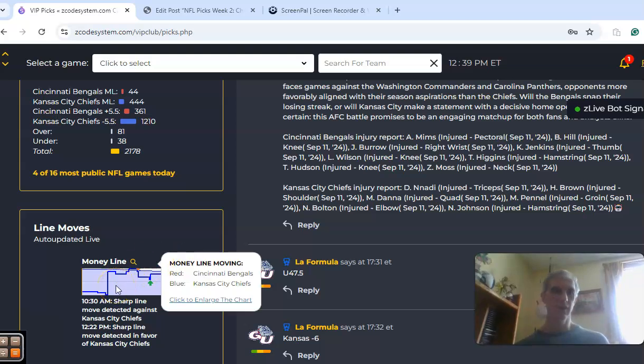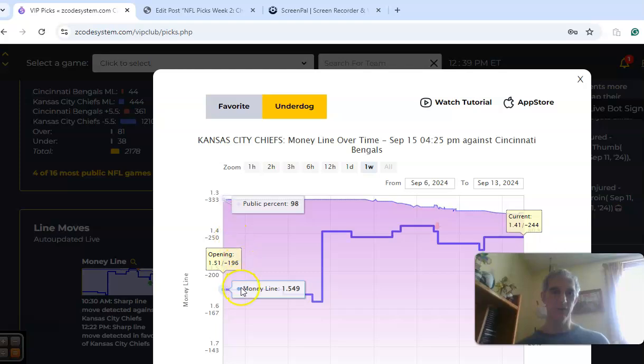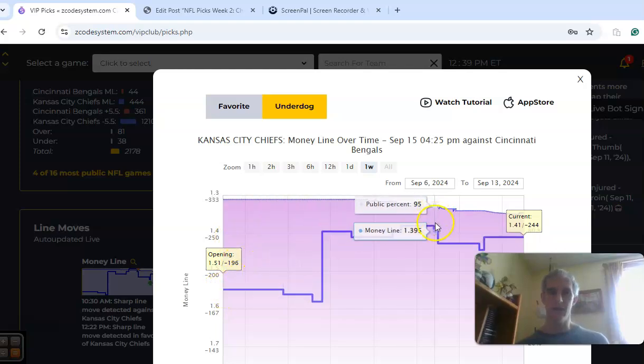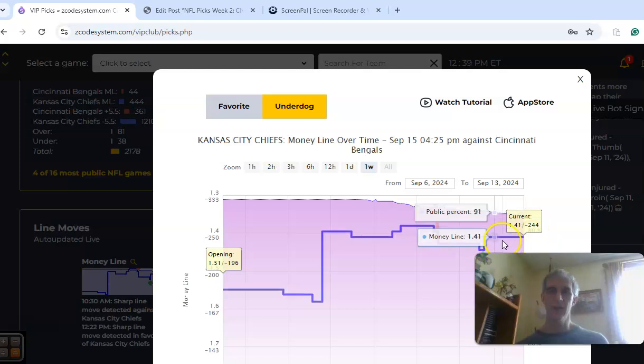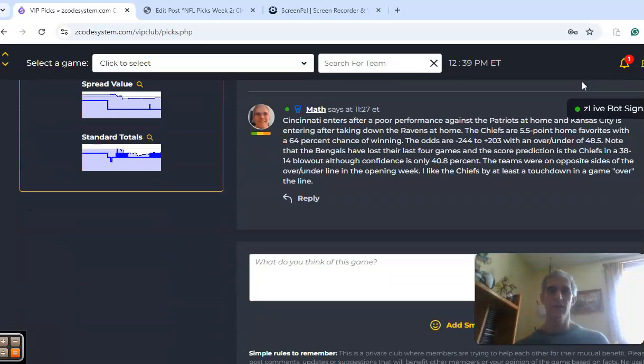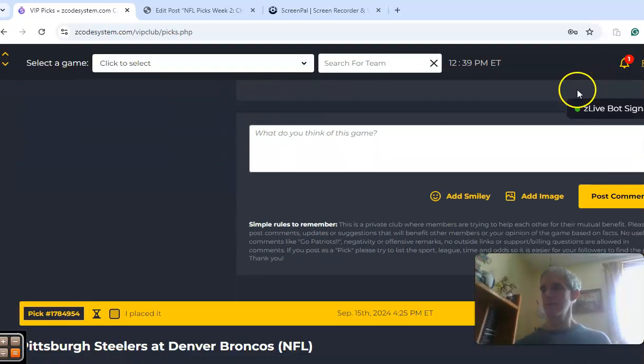The movement in the money line, you can see here, this is the Chiefs' money line, opened at minus 1.549. And as we go along here, we can see there's a movement detected against Kansas City right here at this point, and it's currently at 1.41. So I like the Chiefs to win by at least a touchdown in a game over the line.